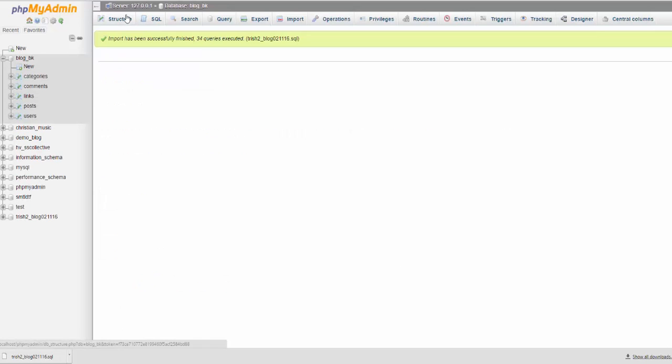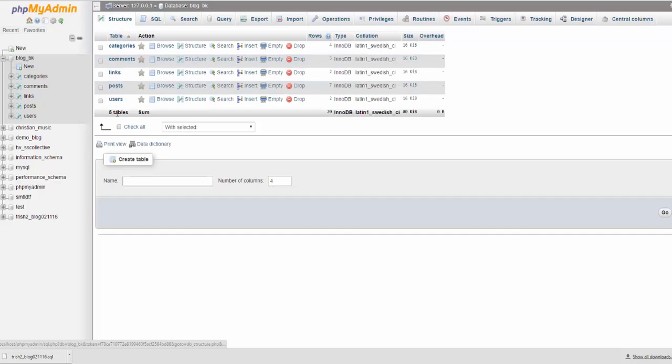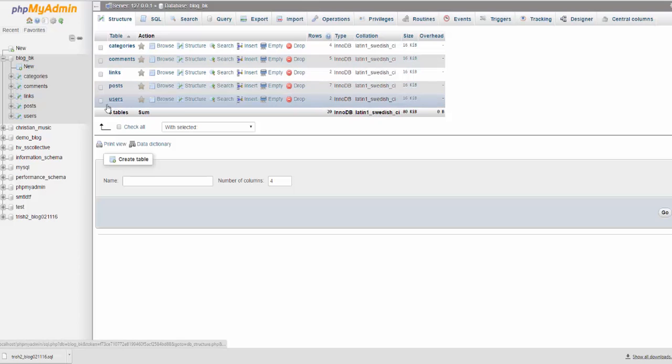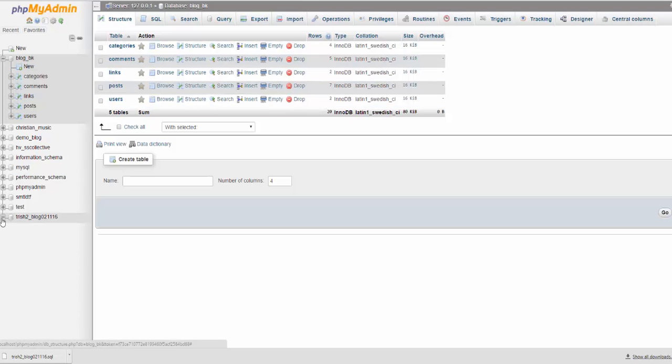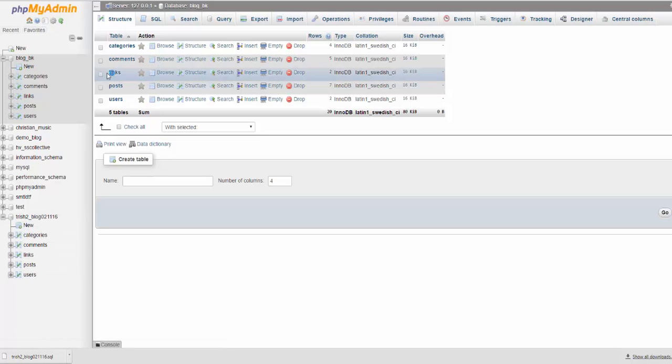So now when I go back to the structure of the database, you can see that the backup here—categories, comments, links, posts, users—is the same as what's here: categories, comments, links, posts, users.